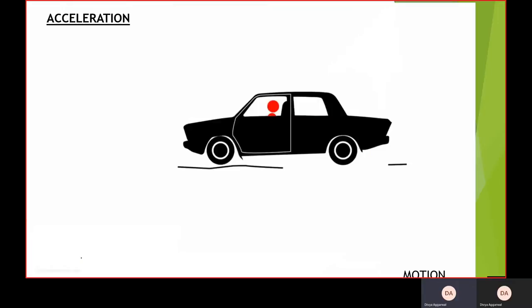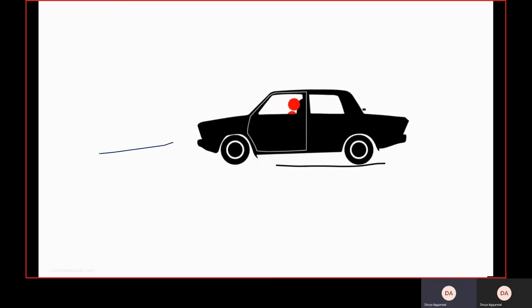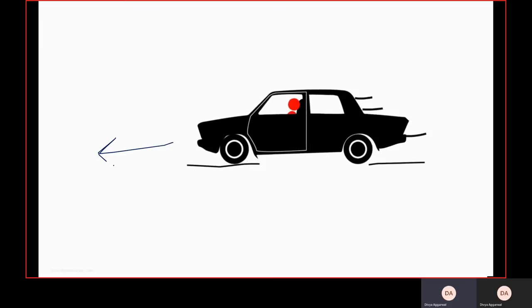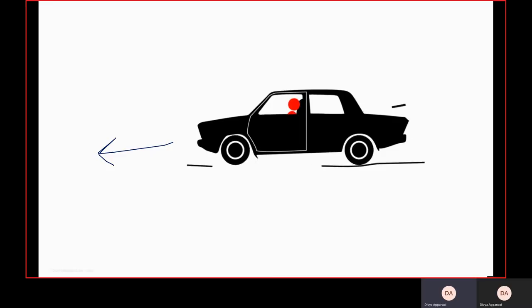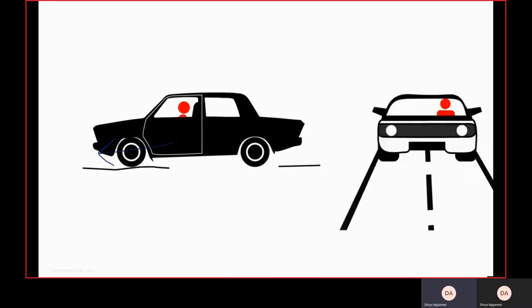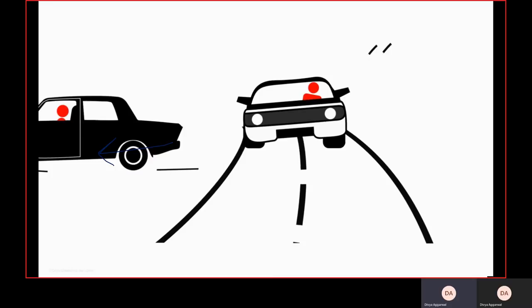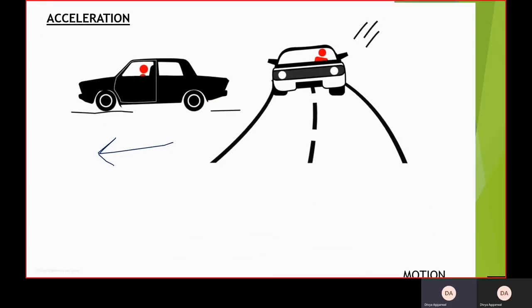Acceleration is like when a human is in a car running in one direction, and suddenly the person presses the brake — you will move in the forward direction. If the car is running and you turn left or right, you will move sideways. In both cases, there is acceleration.